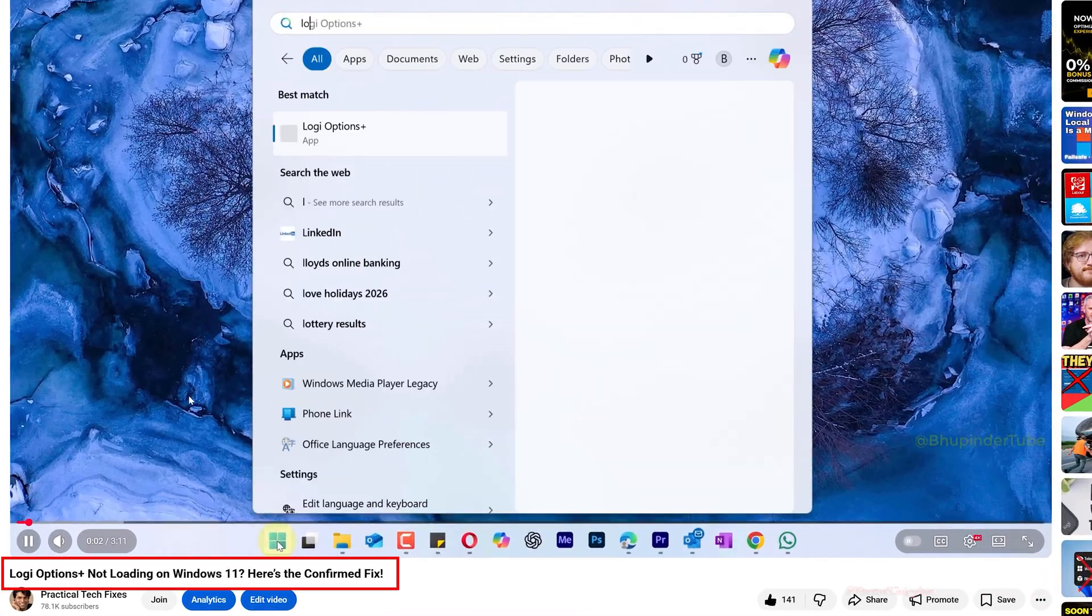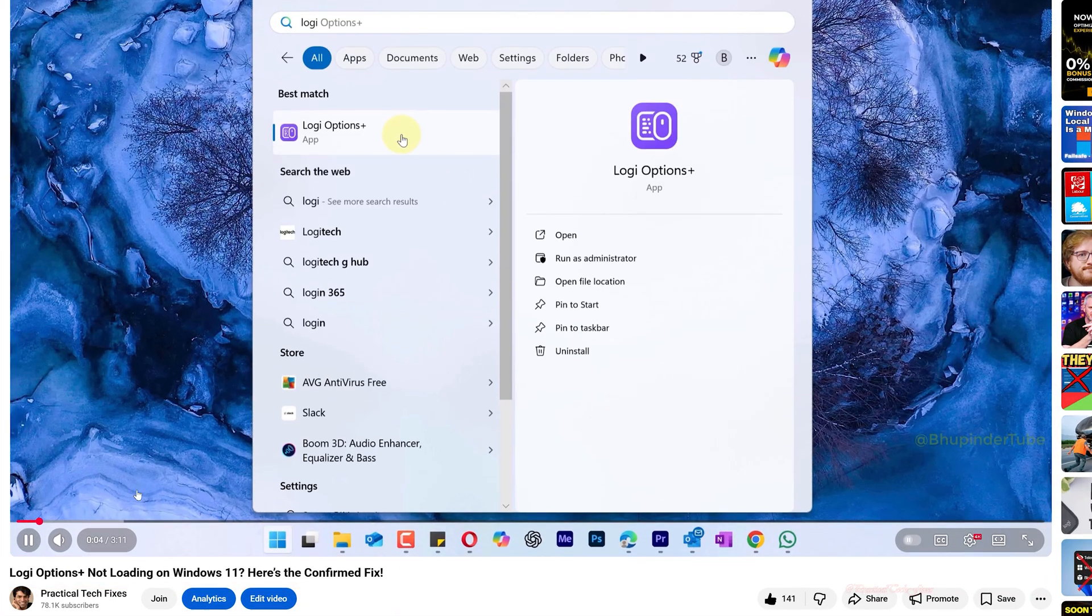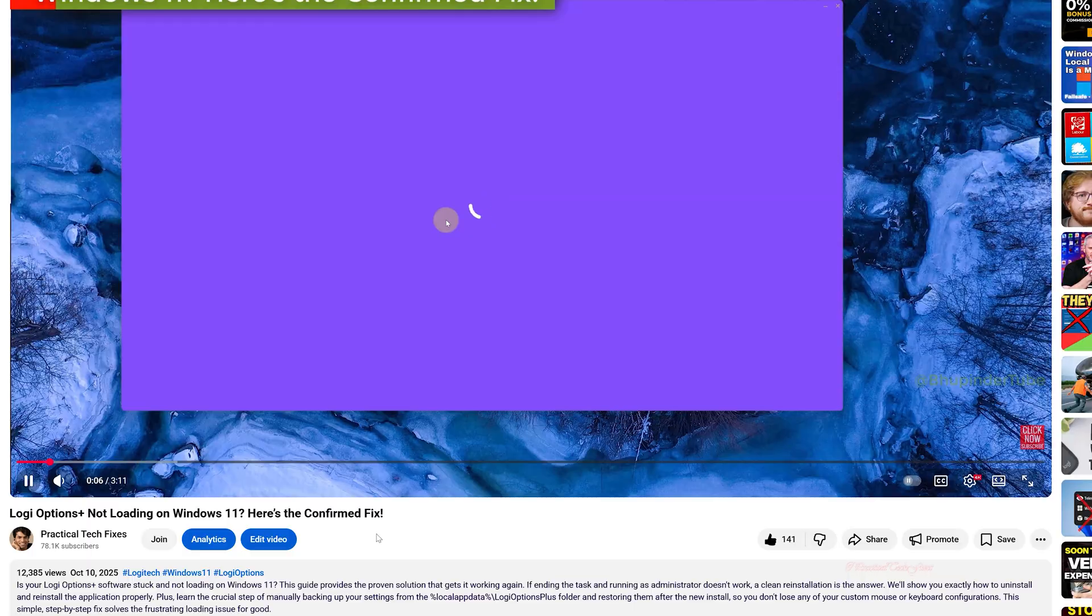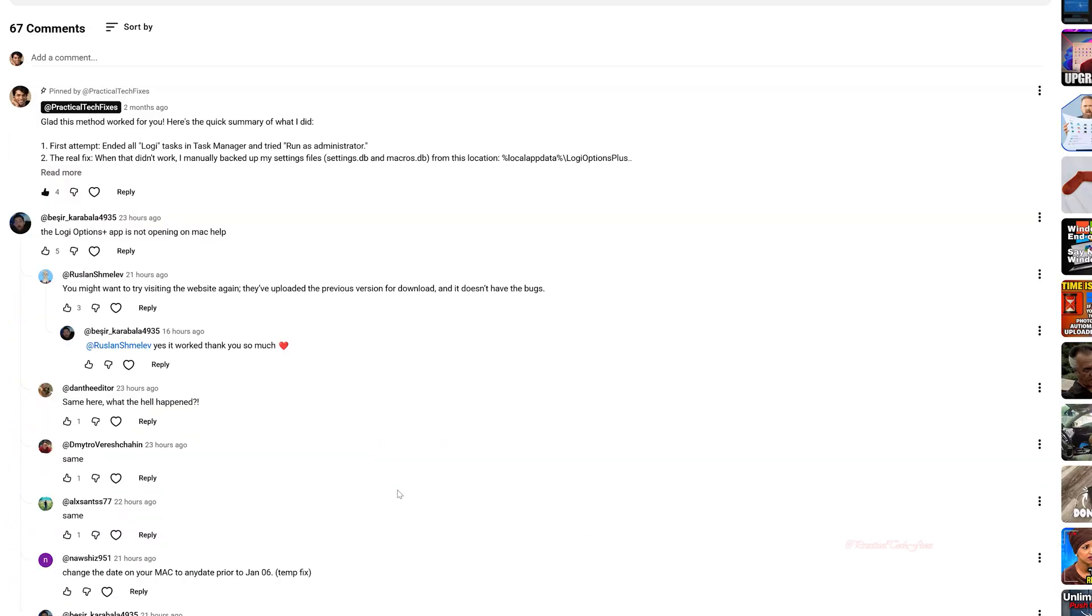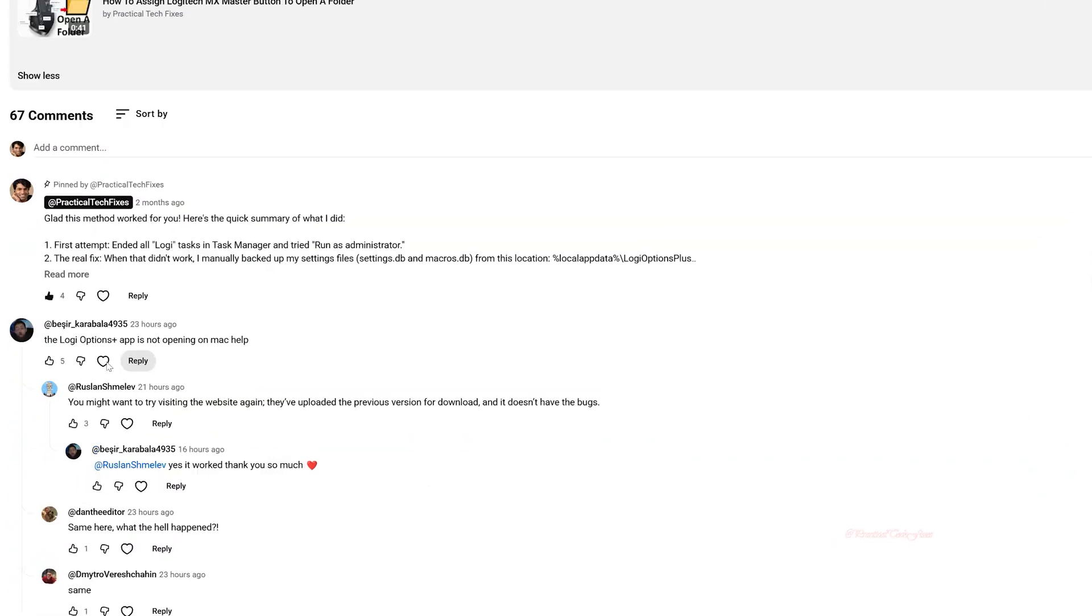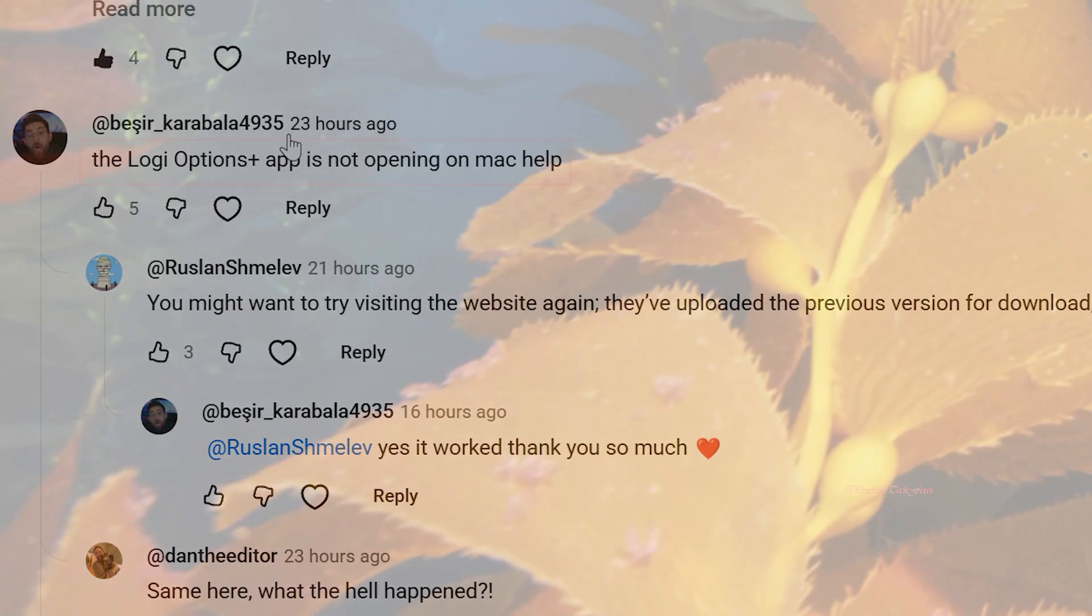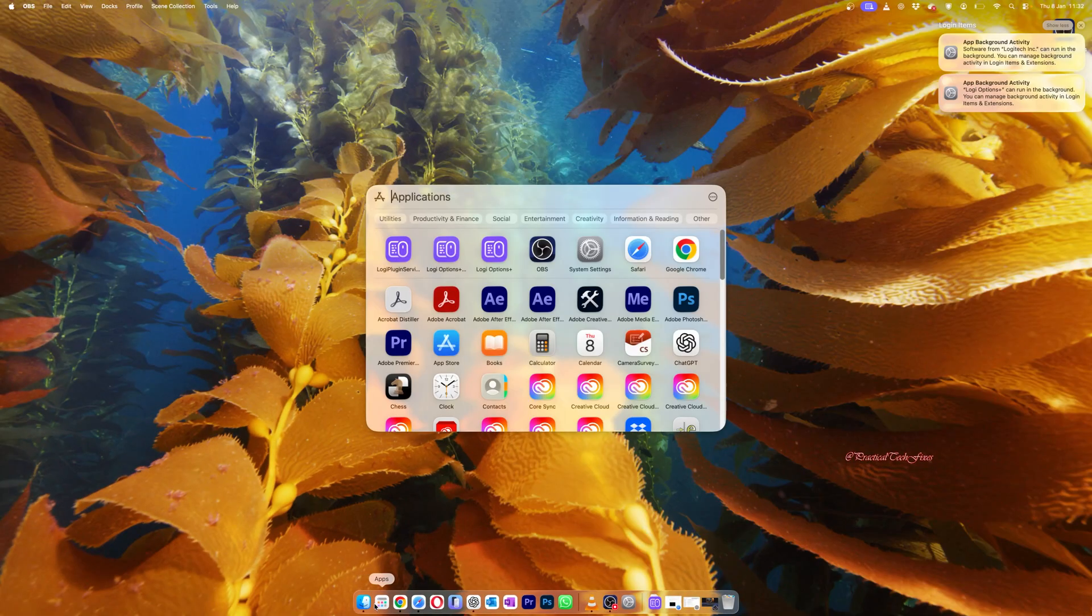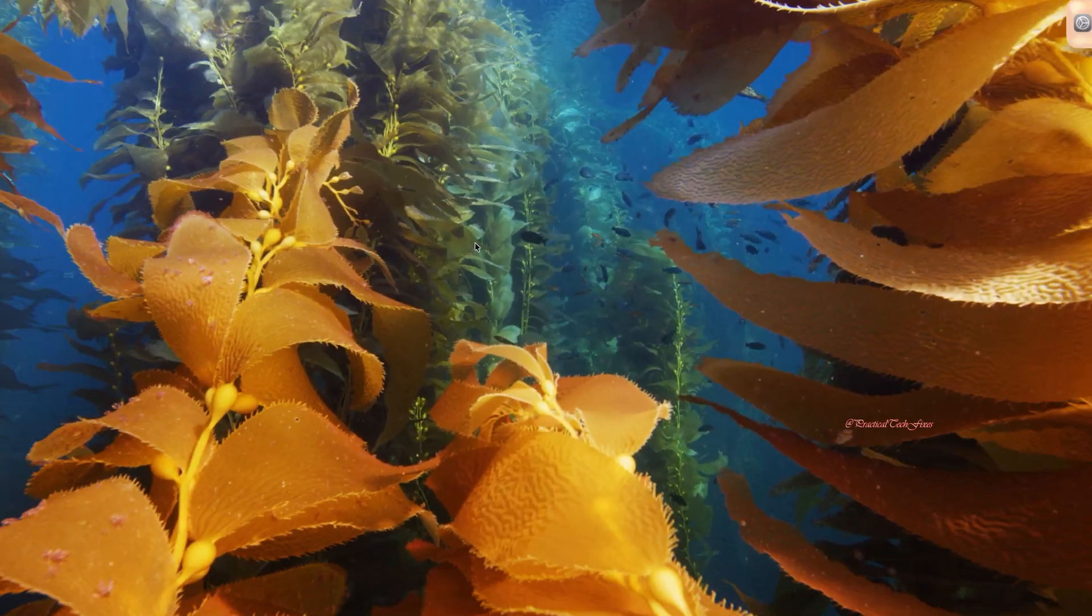In my previous video, I've shown you how to fix Logi Options Plus not loading on Windows 11, and a lot of users have complained in the comments saying that they got a similar issue on Mac. So I'm going to show you how to fix it without losing your settings. First of all, after opening Logi Options Plus on MacBook, close the app. You don't need to uninstall it.